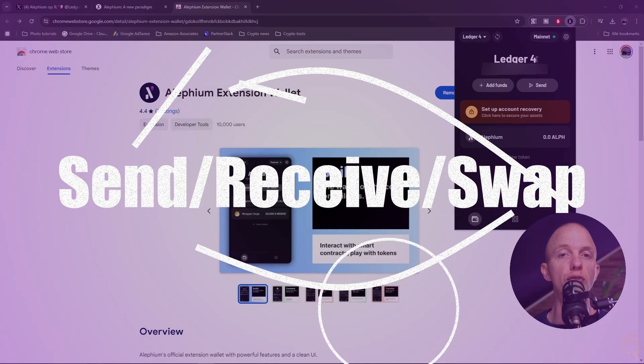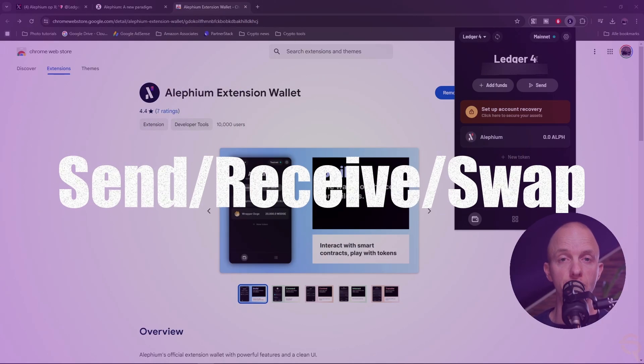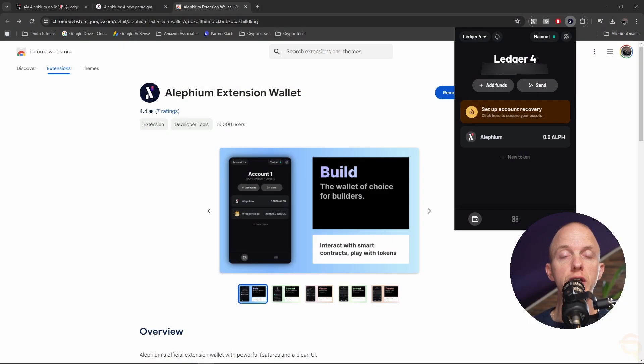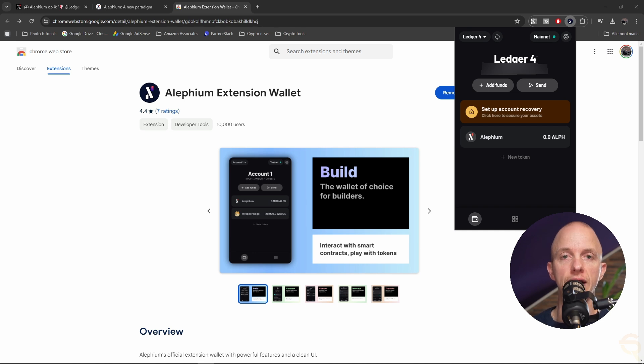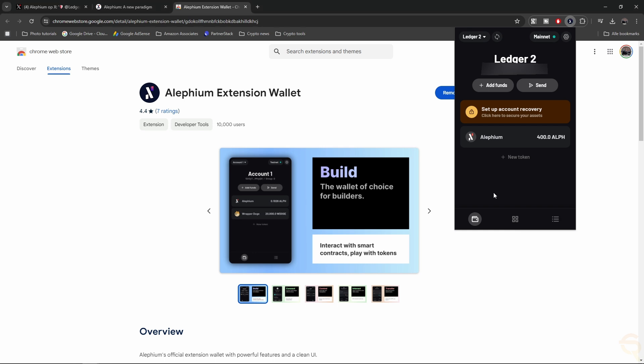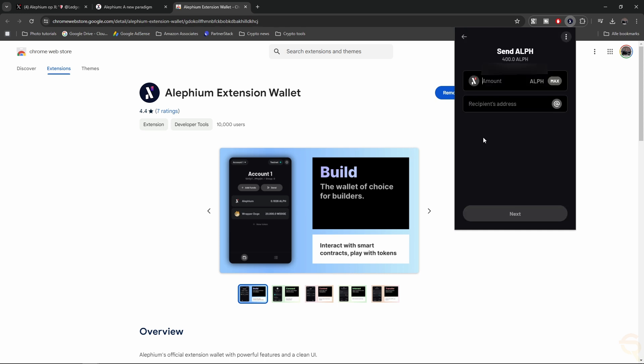Let's move on to the next part of this video, which is me showing you how to swap on a DEX like Agent. Let's go. So I've put some Alephium on my wallet. Now, let's say I want to send it somewhere. I can just click here, Alephium, and that will allow me to choose an amount and the recipient's address.